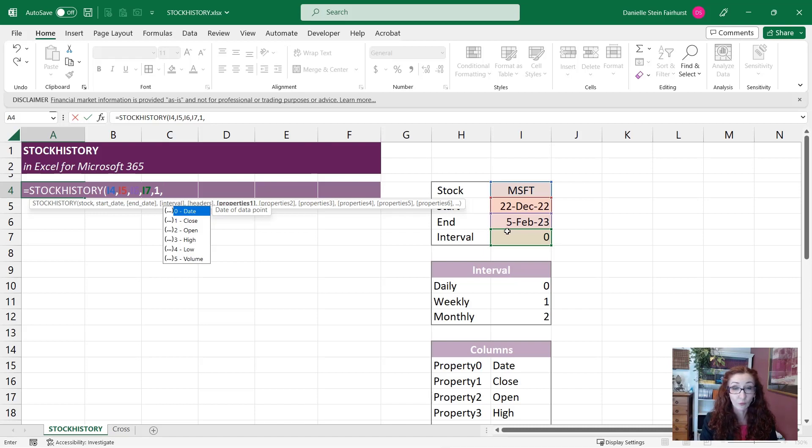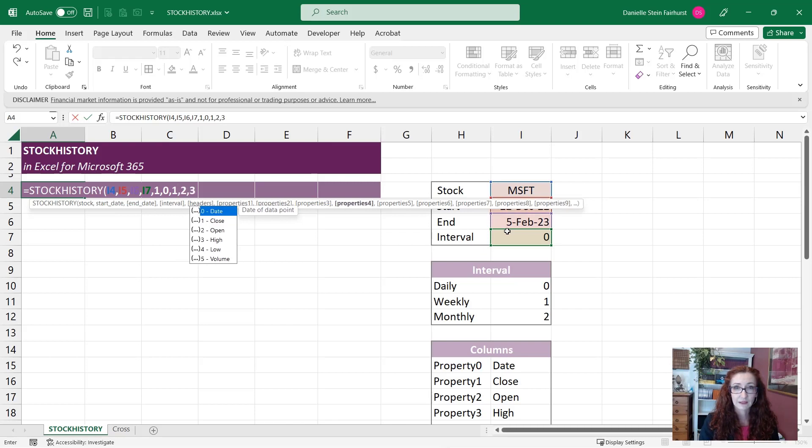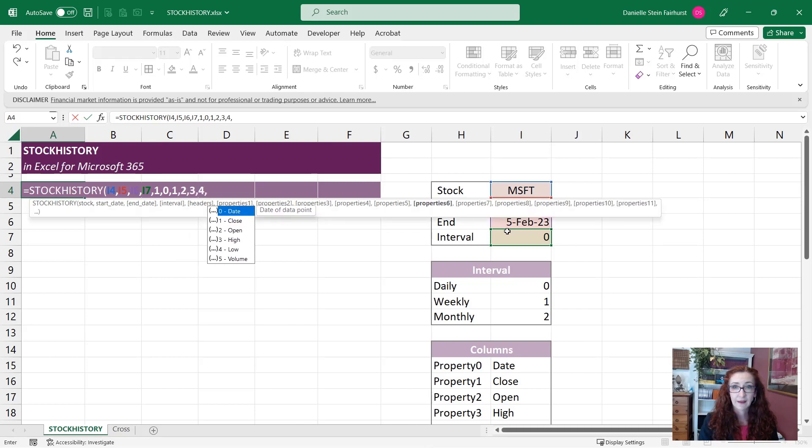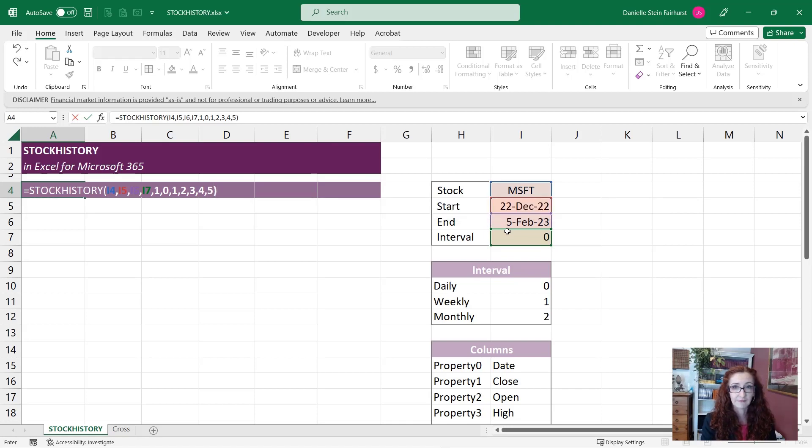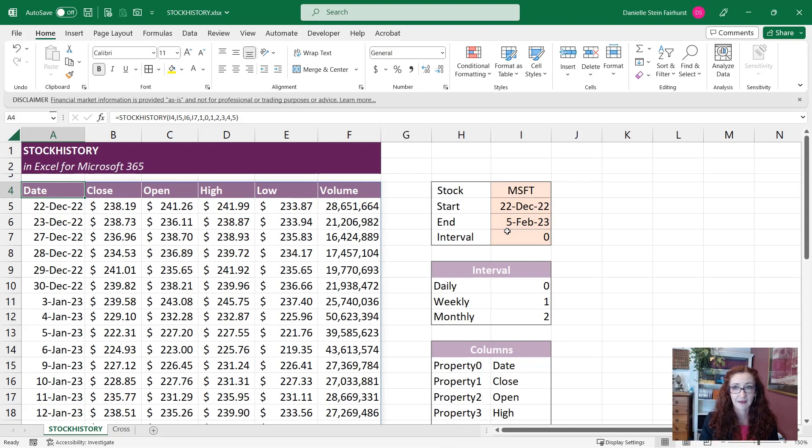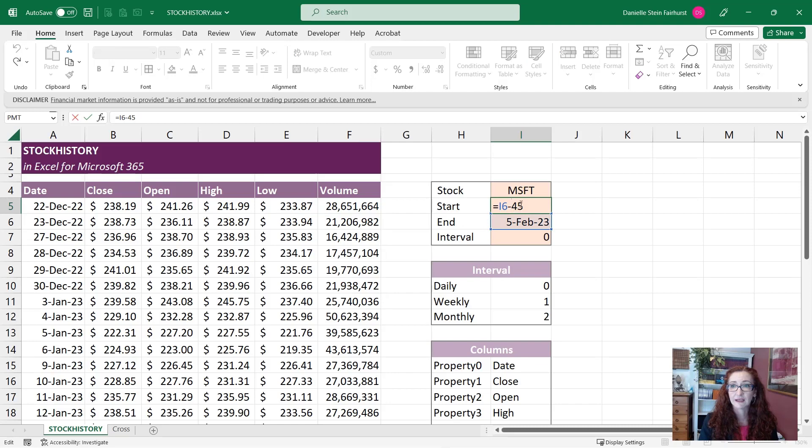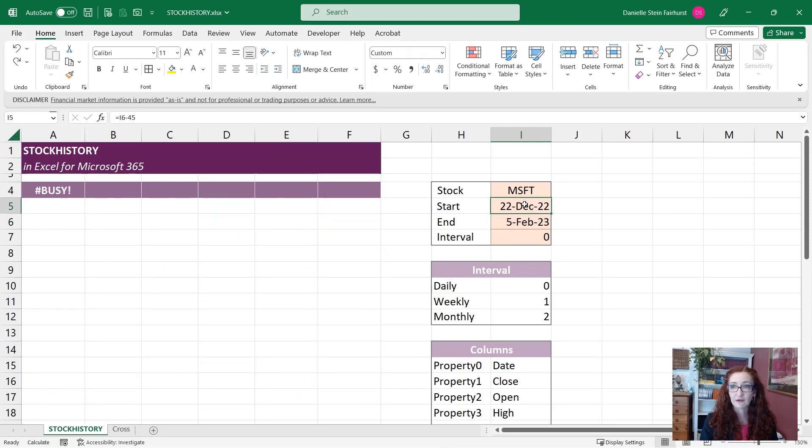So I want all of those, so I'm just going to put zero comma one, two, three, four and five. There we go, and that's going to put all of that information there. So I can change that of course. I can say well actually I just want to look five days into the past. Okay lovely.